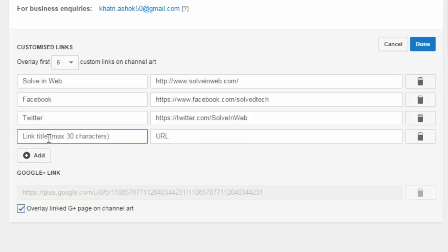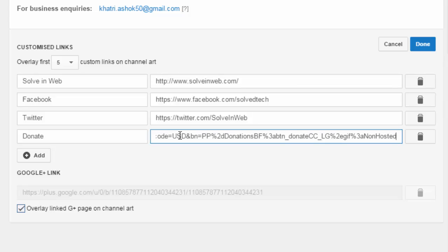And type Donate. And paste the URL. Okay.